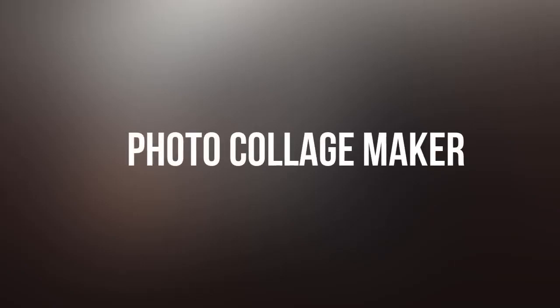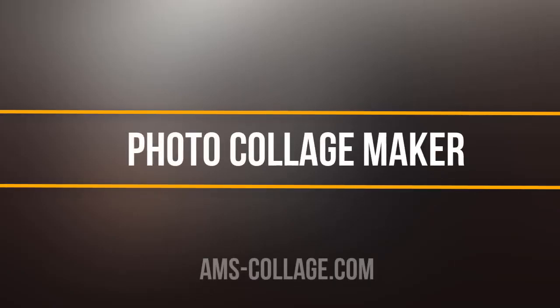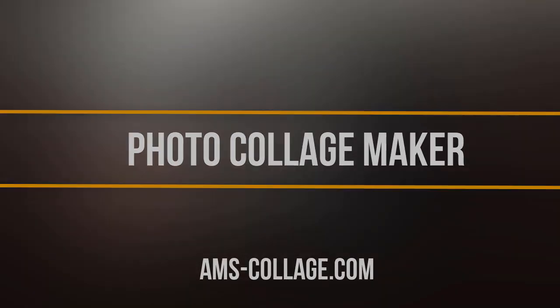Want to create collages and photo books with your own images? Then watch this guide showing Photo Collage Maker in action.